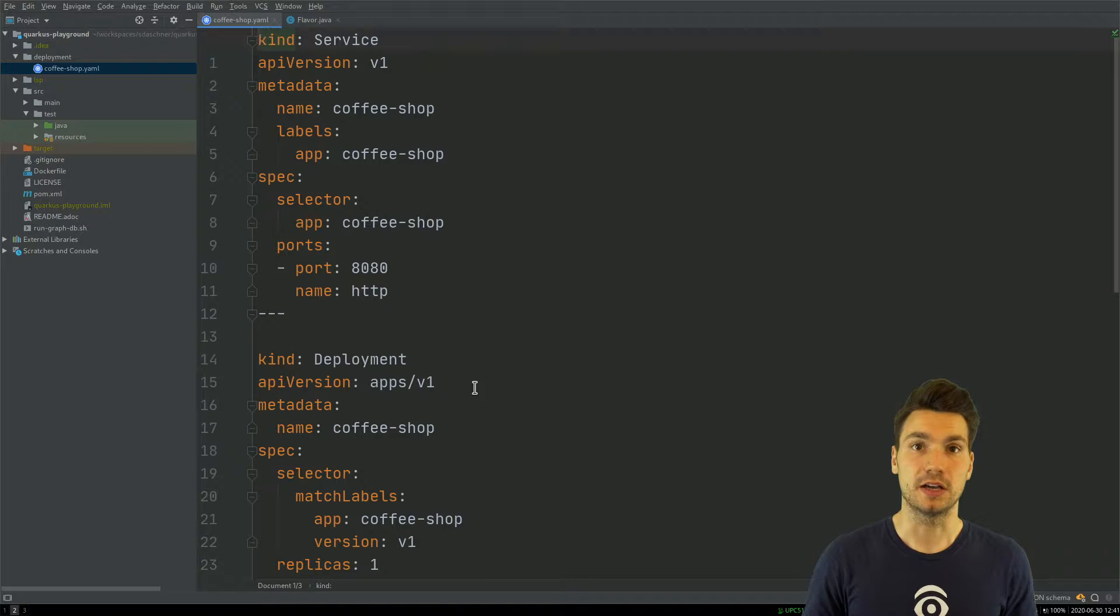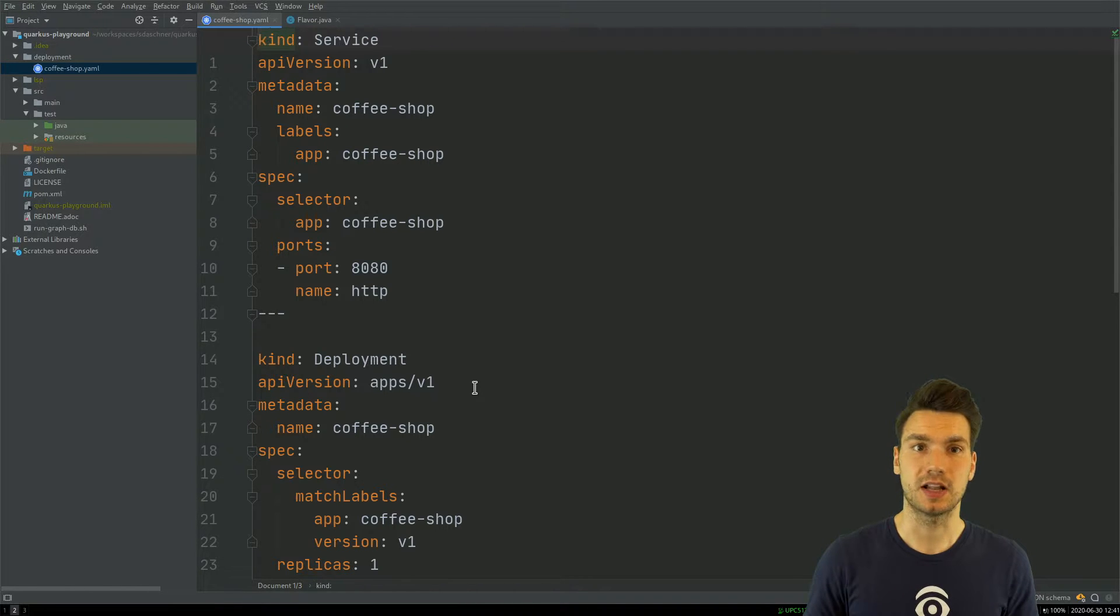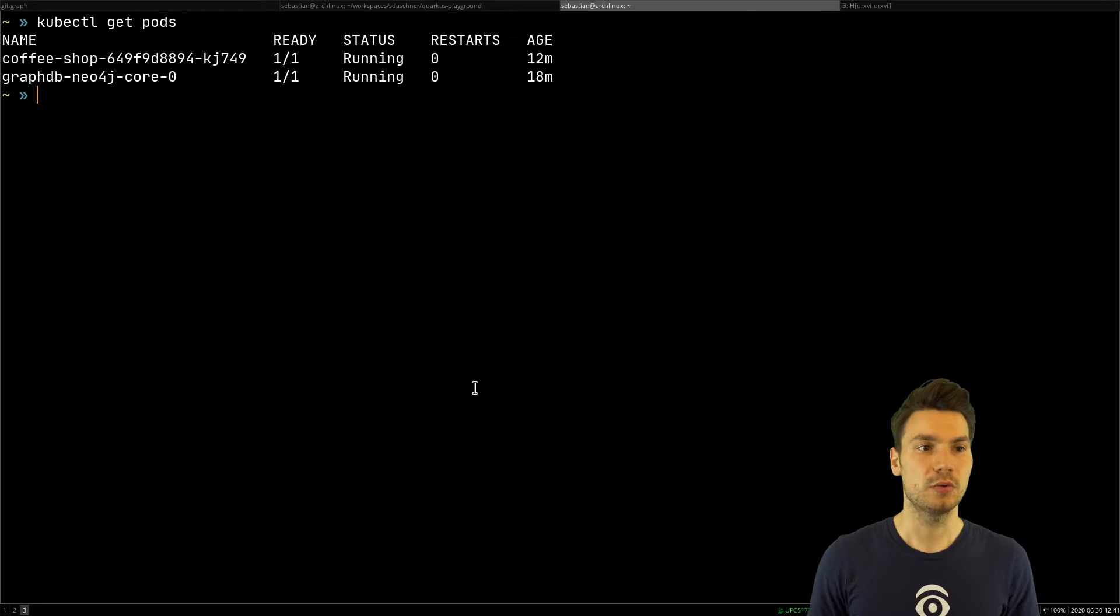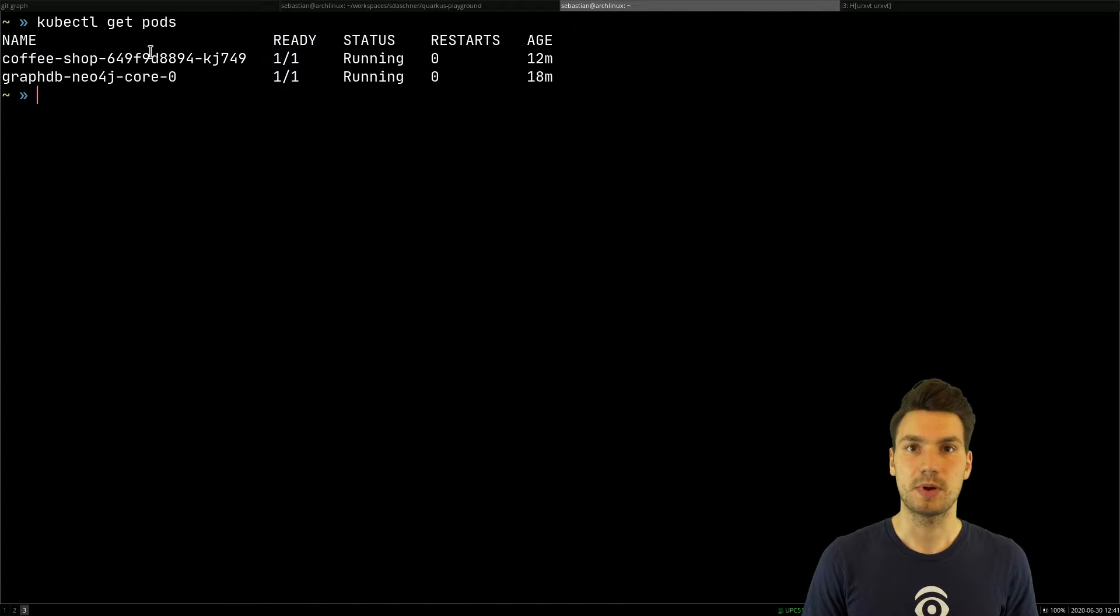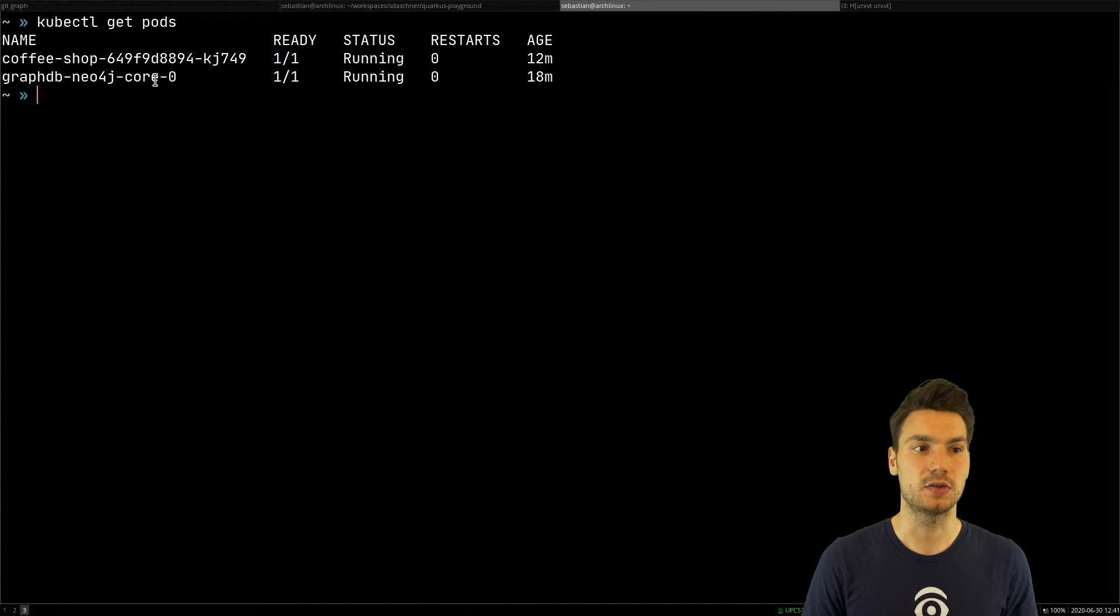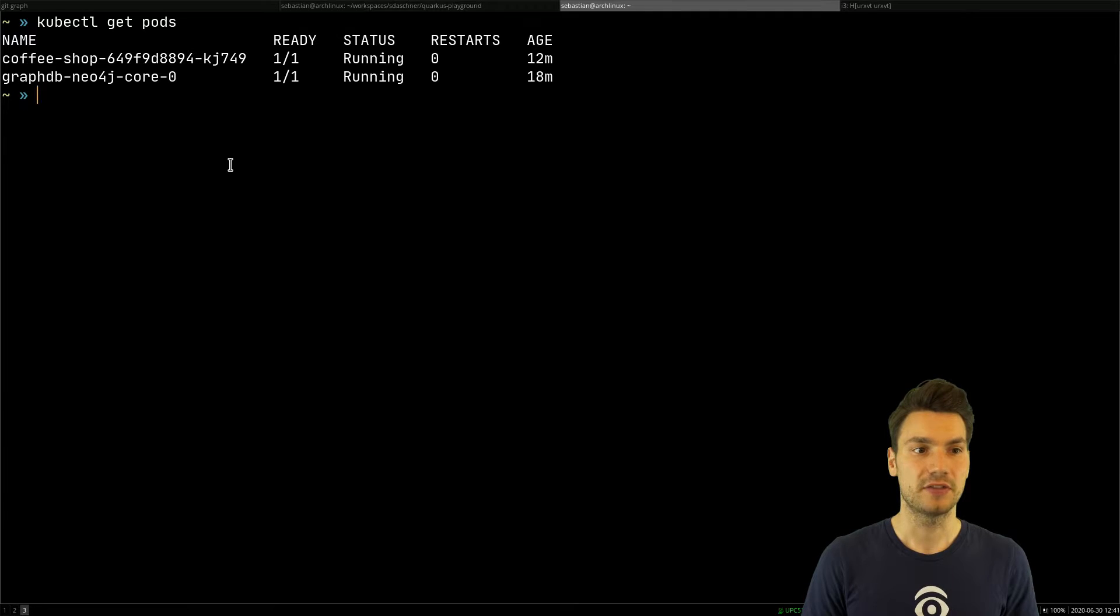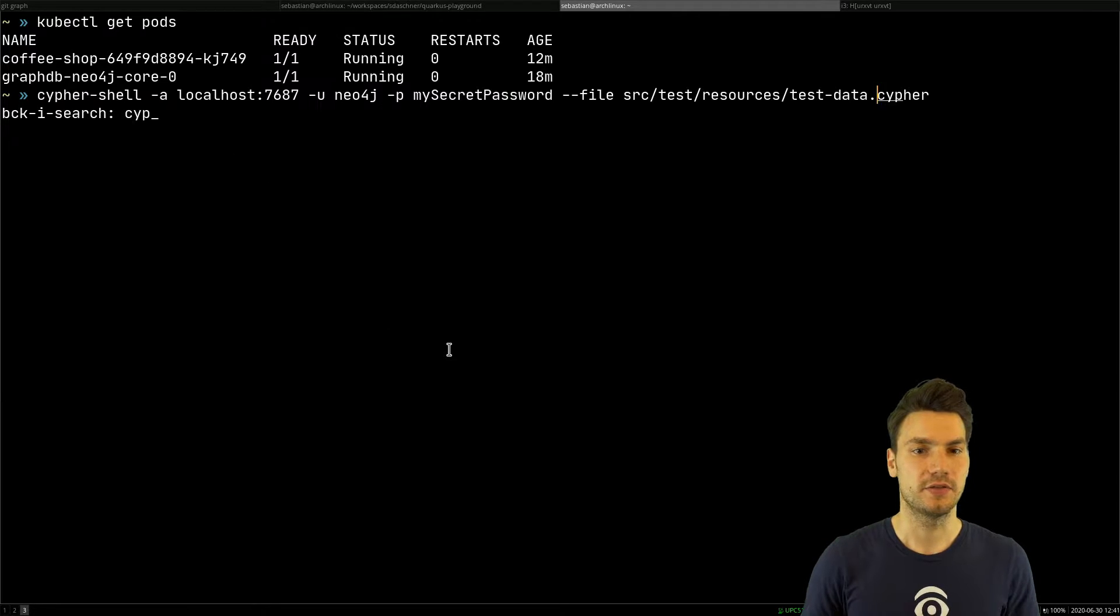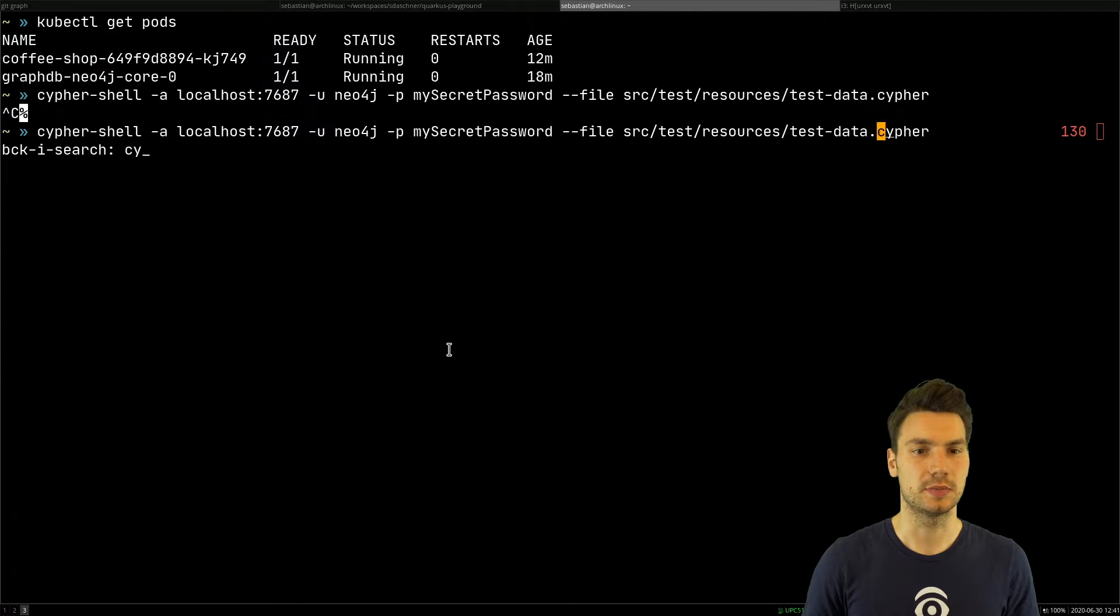For me, I use the IKS, the IBM Cloud Managed Kubernetes Service. I already have a coffee shop application that connects to a Neo4j graph database.